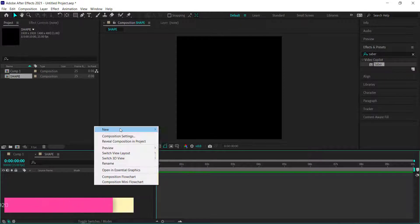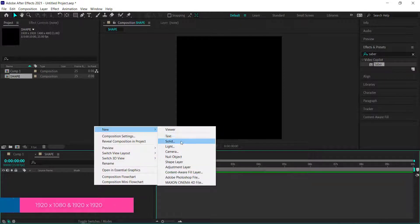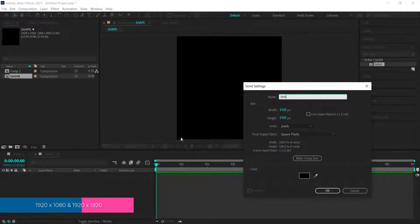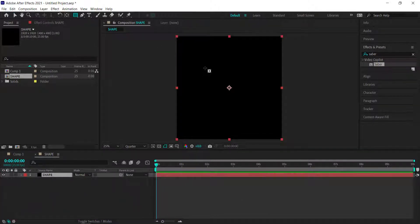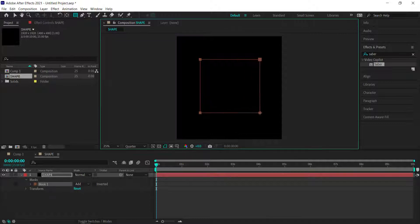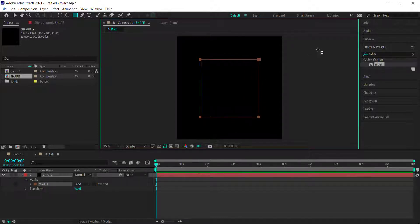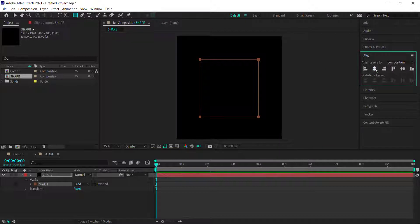Now go to right-click, New Solid, and call it 'shape'. With the shape layer selected, come over to the rectangle tool and draw a rectangle on the composition. Then go to the align tools and make sure it's aligned to the center of the composition.